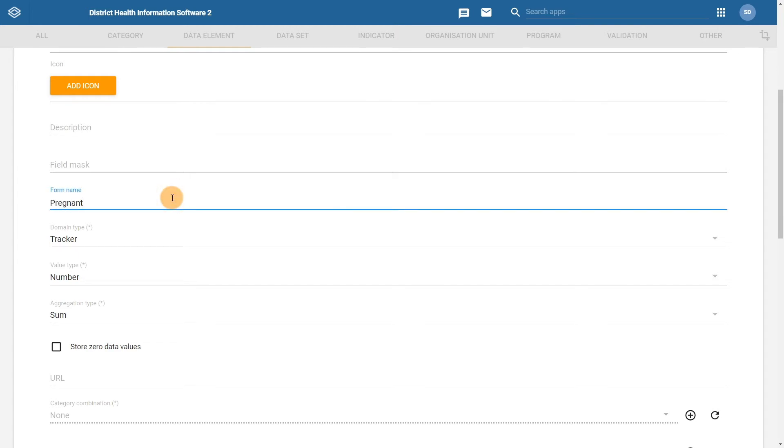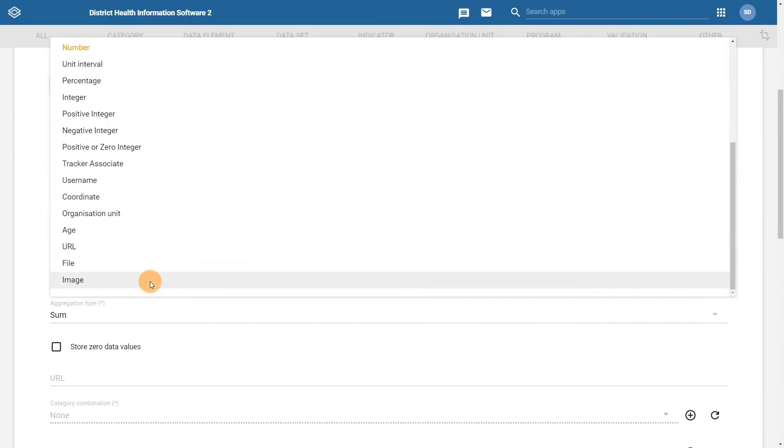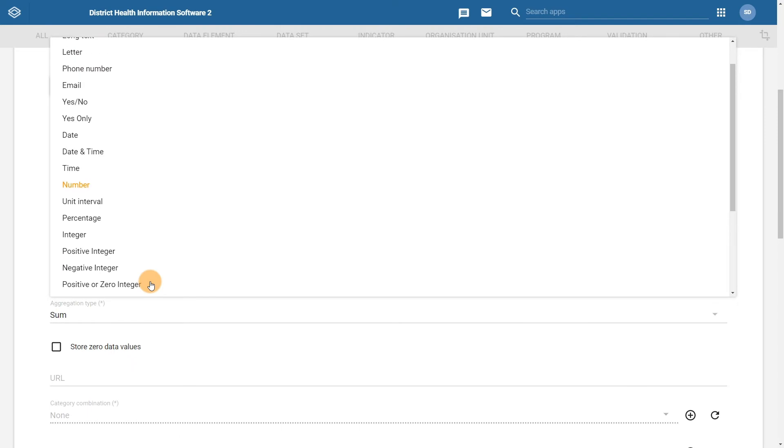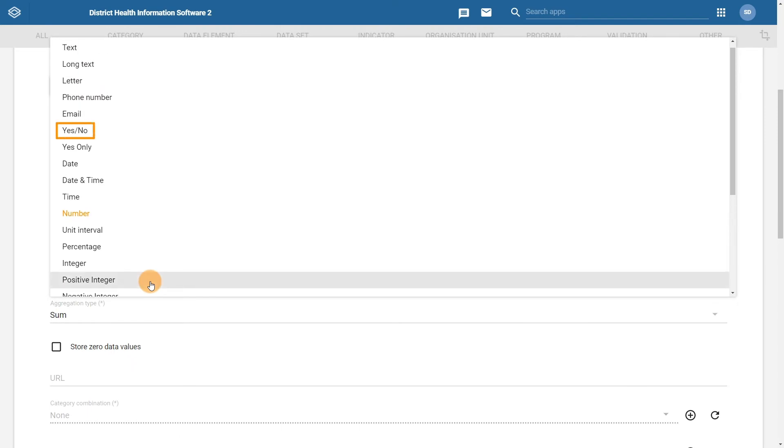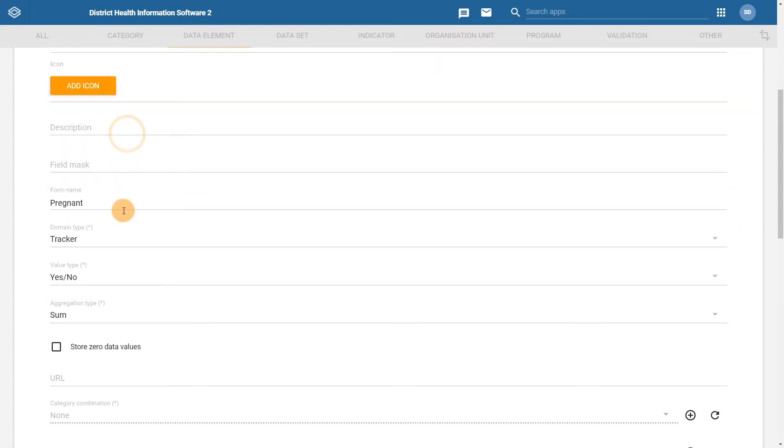For the value type, we would like yes and no to appear in the form. There is a value type of yes, no that we can assign to this data element. Because this value type is available, we do not need to create an option set for this data element. For the aggregation type, we want to know the total number of yes and no responses, so we will leave it as the sum type. Note that you could also create an option set containing the values yes and no. However, for our purposes in this use case, it is enough to use the value type of yes, no. This is all of the information we need to fill in, so we can now click on save.